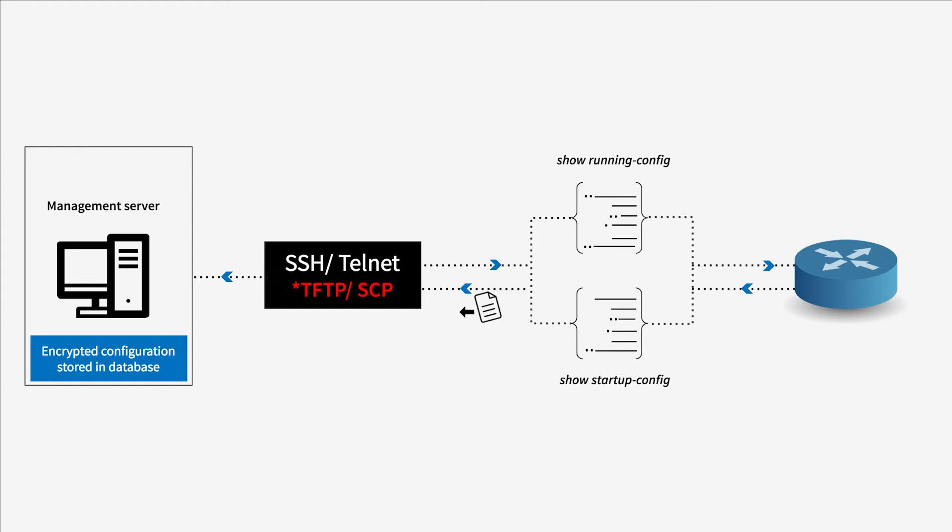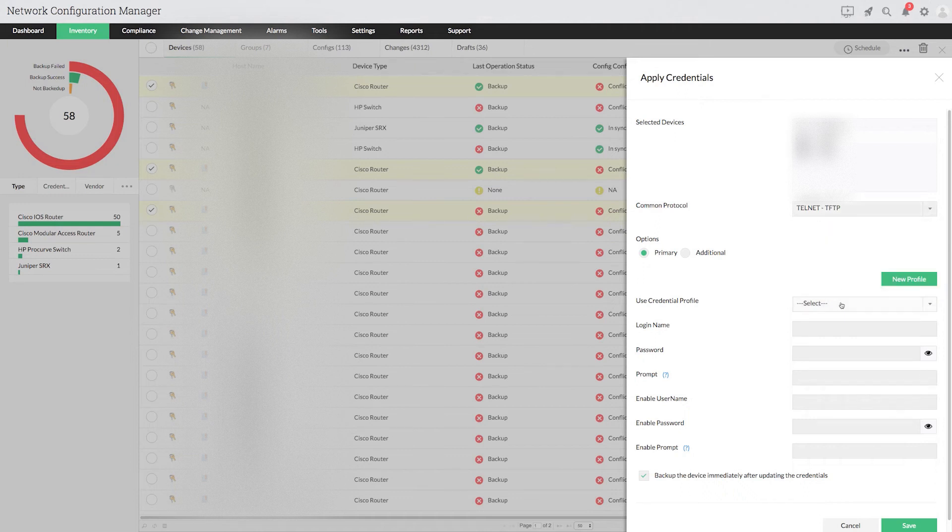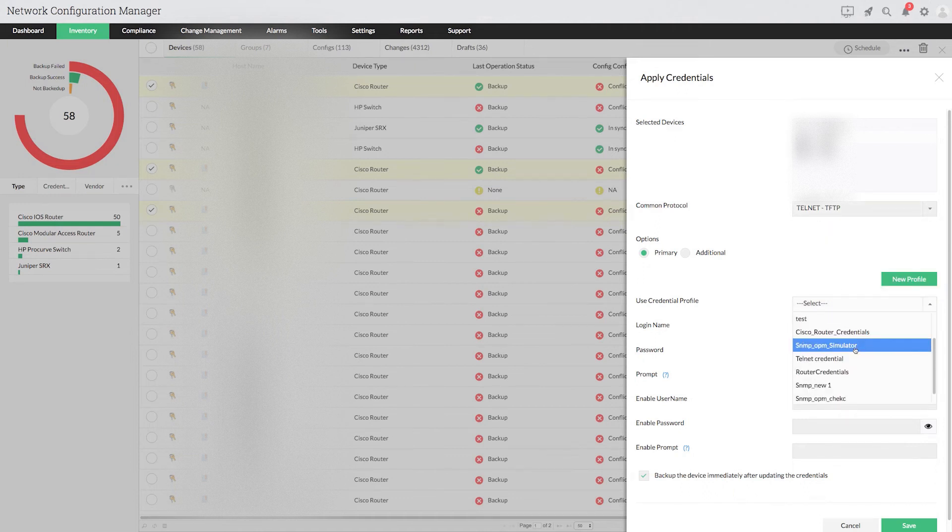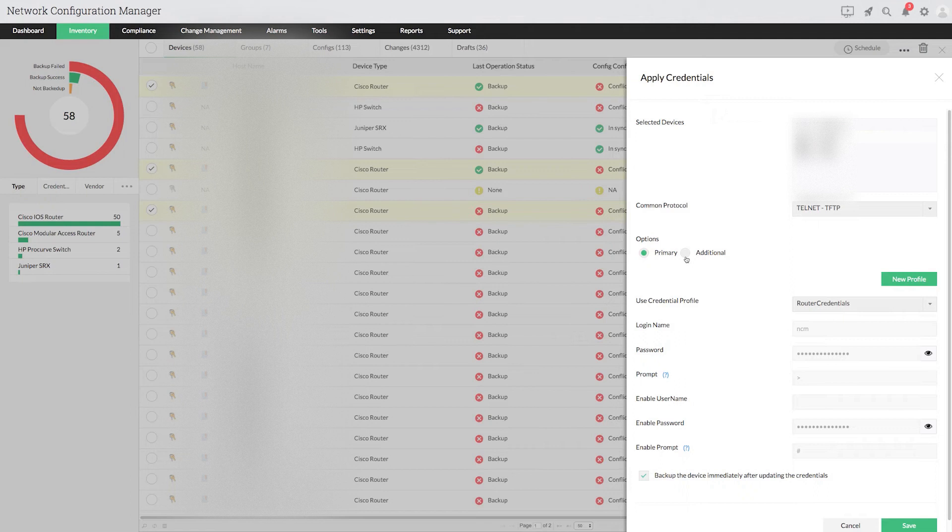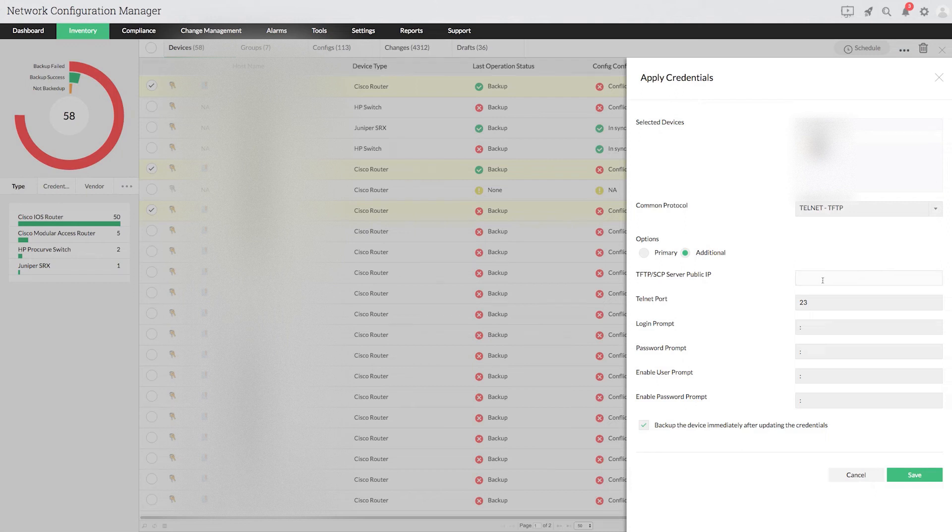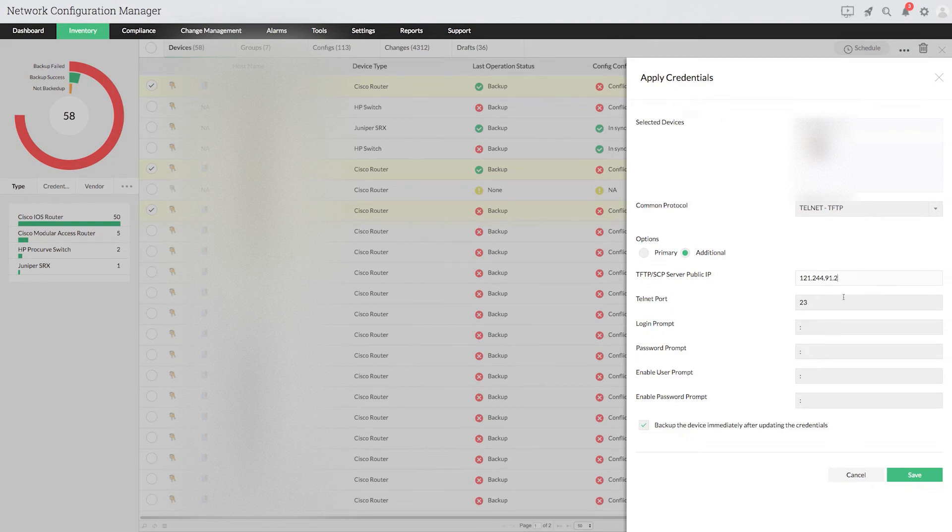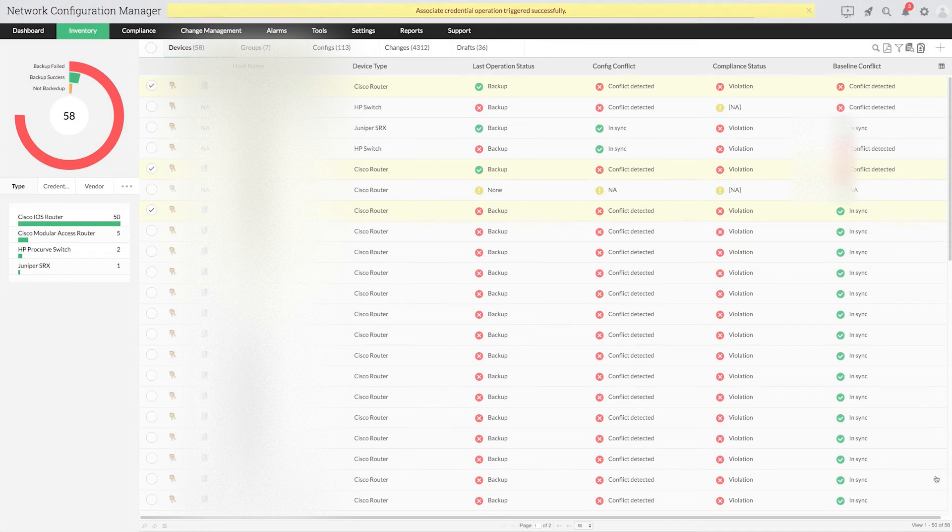Keep in mind that the configuration upload option will only be available for devices using TFTP or SCP. After selecting the protocol, choose the appropriate credential profile. If the device resides outside the private network, enter TFTP or SCP server public IP under add credentials. This parameter can be used to provide the public IP of Network Configuration Manager server. After entering the details, click save. You have successfully applied the credential profile to the selected devices.